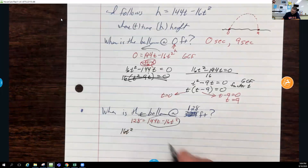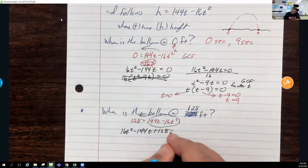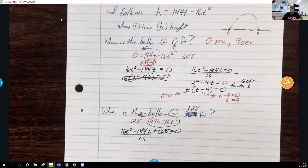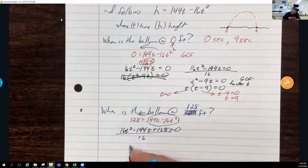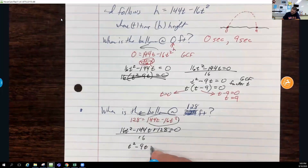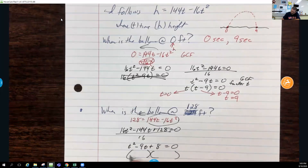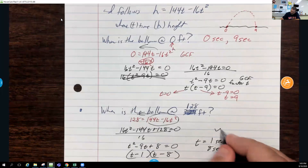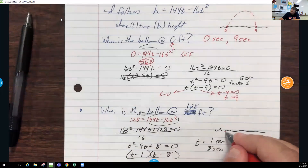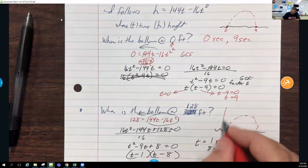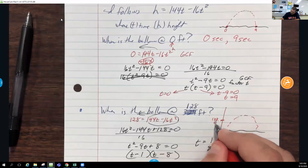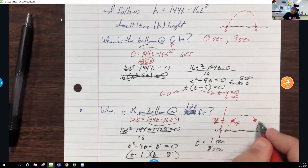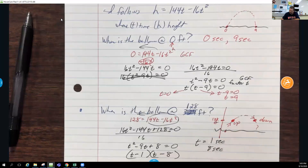Moving everything to one side: 16t² − 144t + 128 = 0. Dividing by 16: t² − 9t + 8 = 0. This factors easily as (t − 1)(t − 8) = 0, so t = 1 second and t = 8 seconds. The balloon is at 128 feet on the way up at 1 second, and again on the way down at 8 seconds.